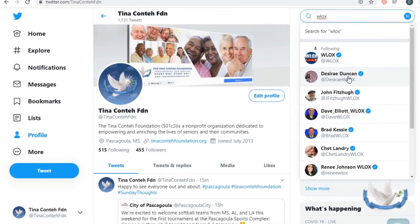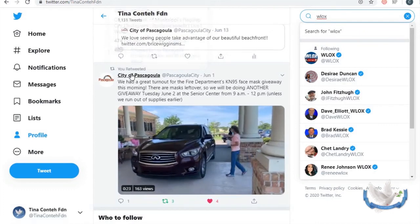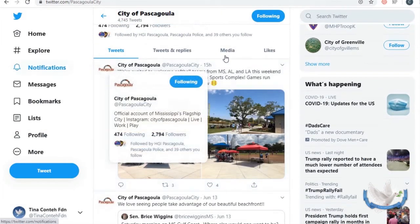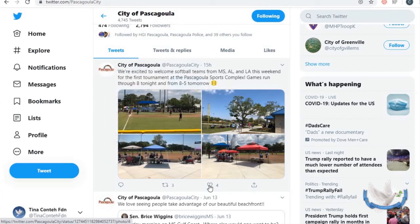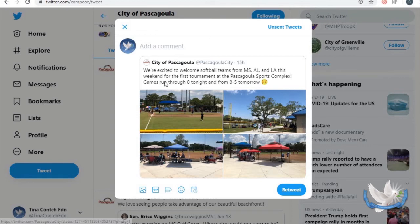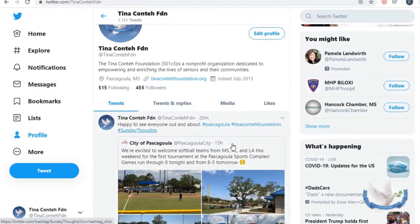Let's talk about how to actually tweet something. One of the places we're following is the City of Pascagoula, and here's a post they made about 15 hours ago. If you like the post you can click that heart. If you want to retweet it — meaning share it on your page — you can retweet with a comment or retweet without one. Let's hit retweet with a comment. If you go to your profile, you'll see I retweeted this about 20 minutes ago and I added the comment 'happy to see everyone out and about.'